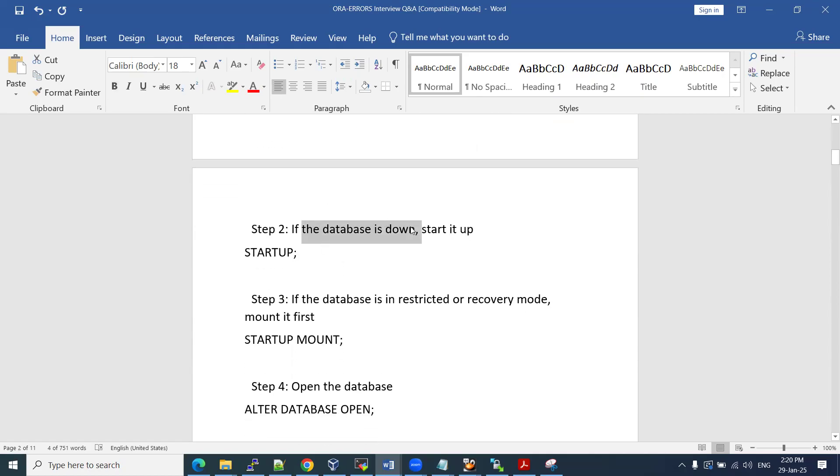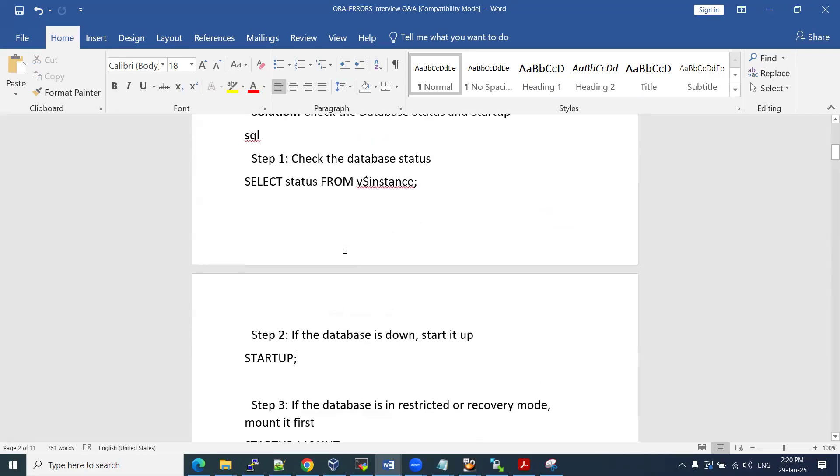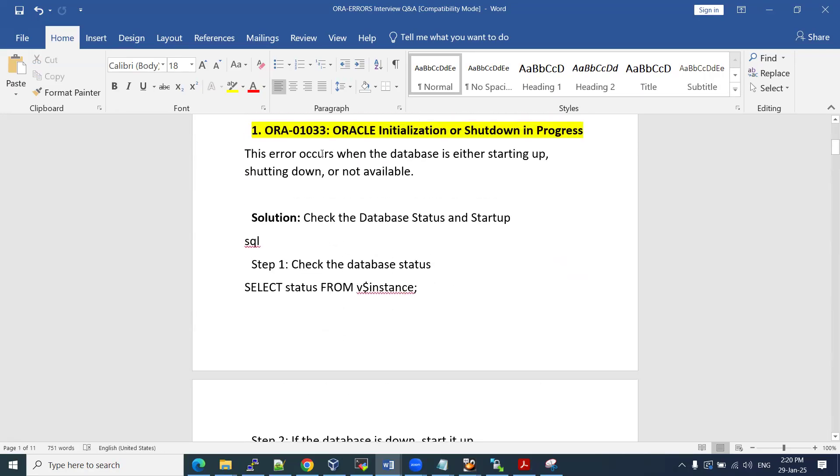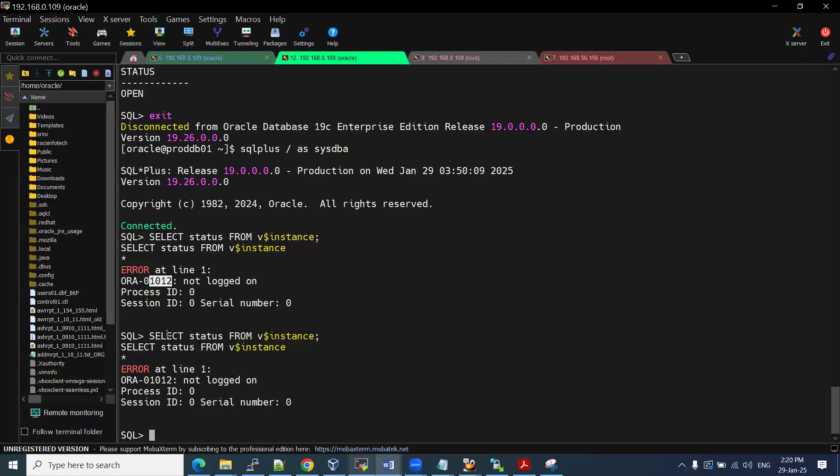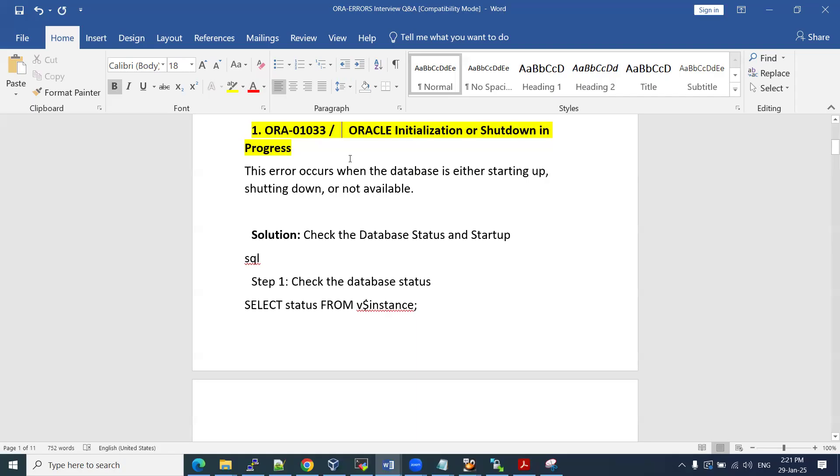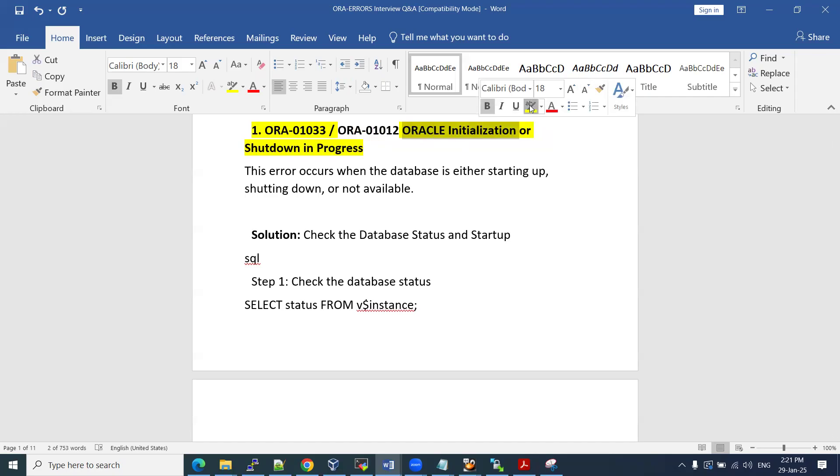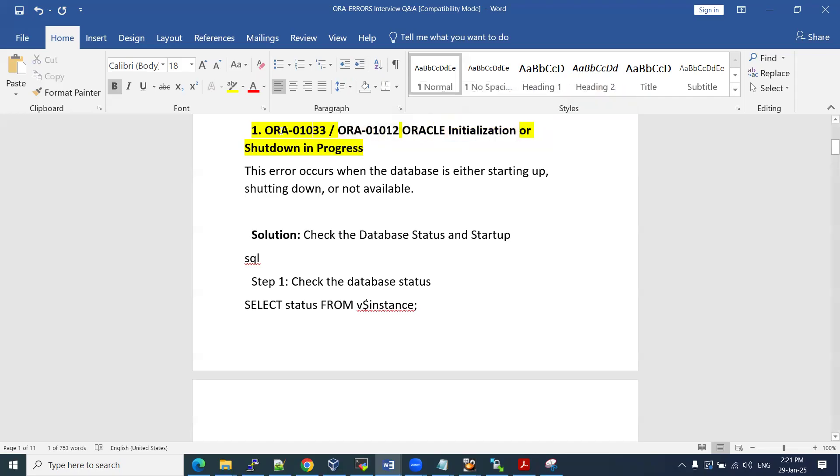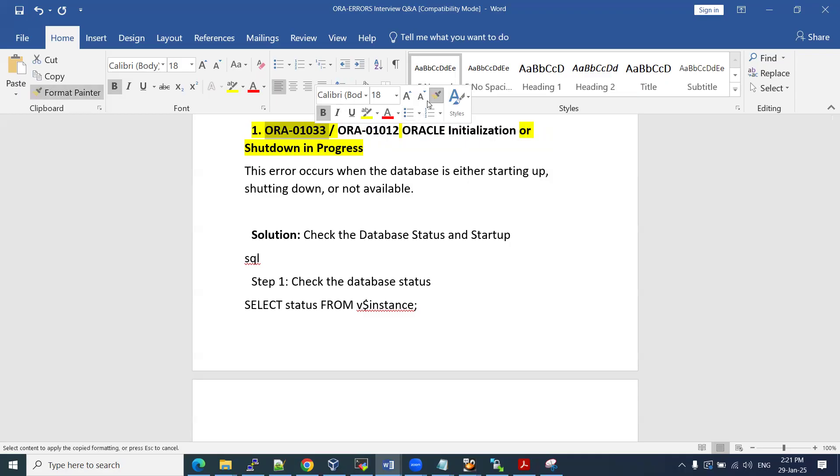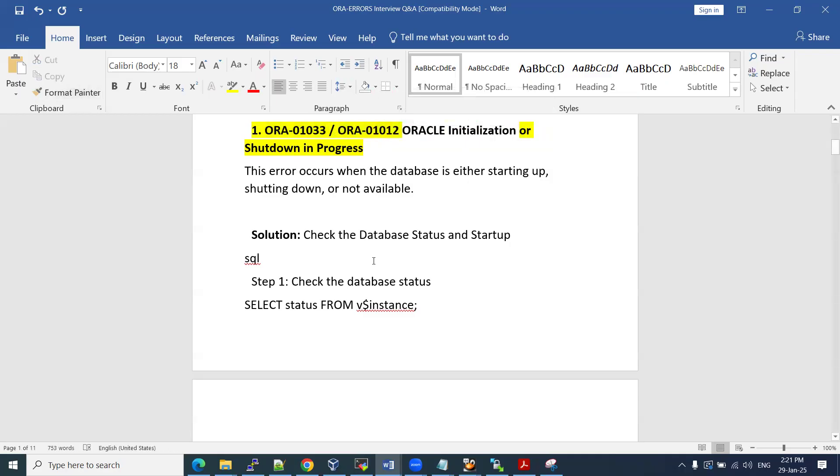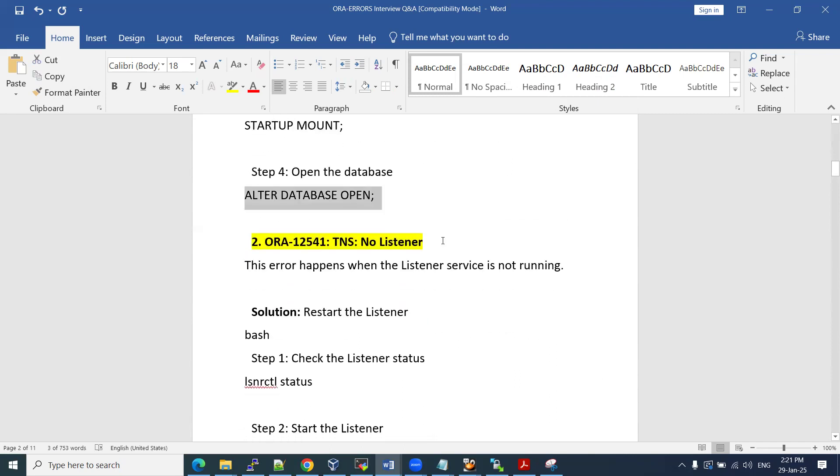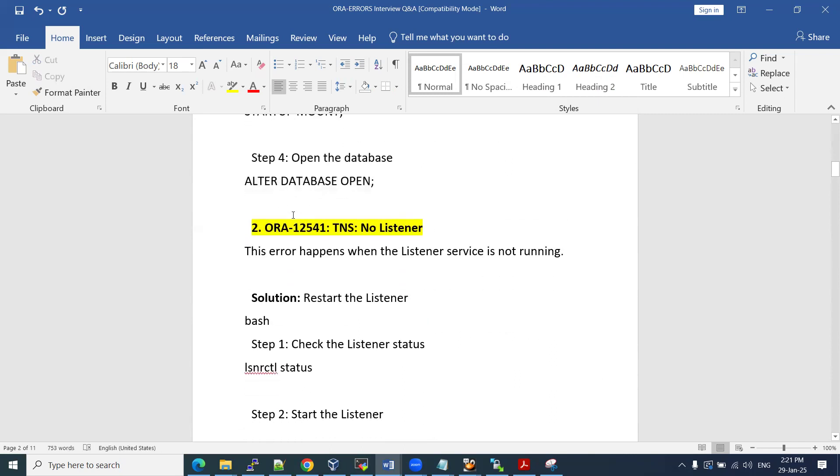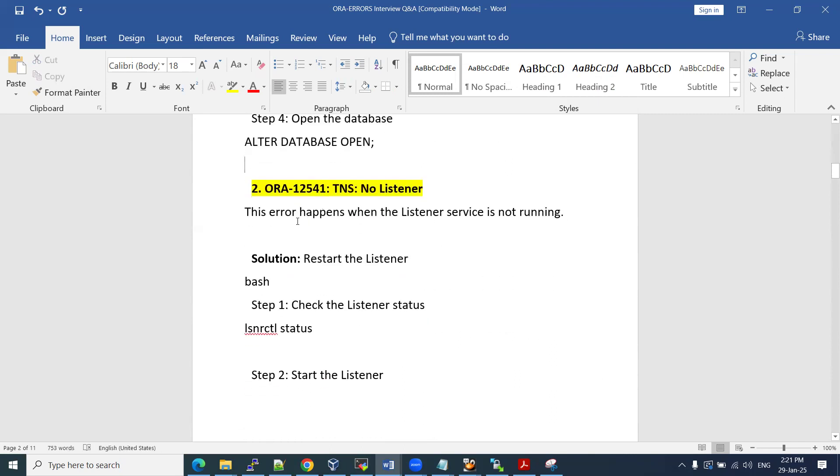One zero one two. This one, one zero one three. So when the database instance is shut down, new connections may not be able to see it. If the database is down and you are seeing these kinds of errors, one zero one two or one zero one three, you can restart your database. If the database is restricted or in recovery mode, we need to make it mount. How we are going to make the database from mount stage to open? Alter database open. That is one type of ORA error.